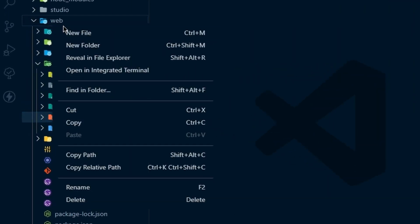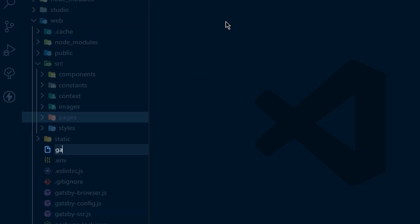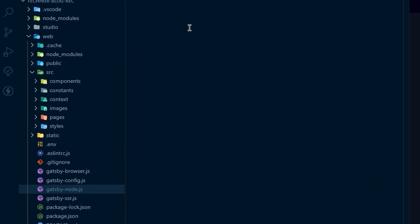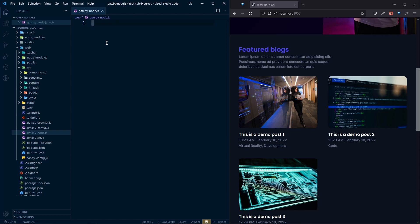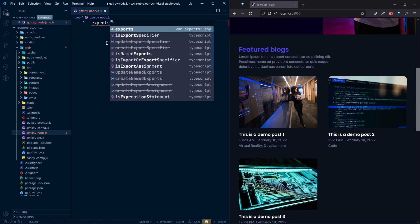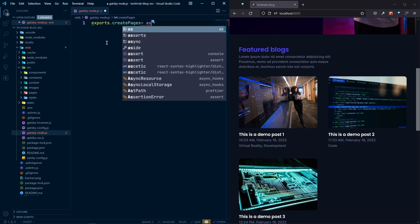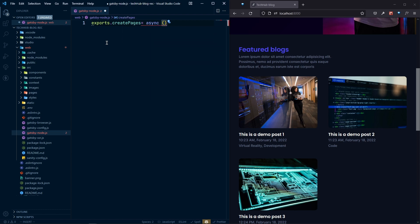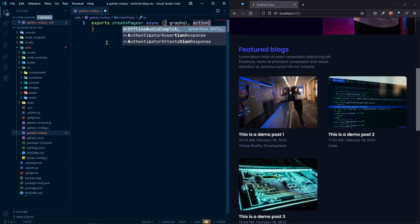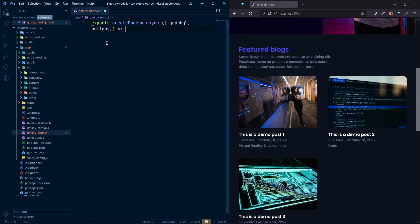In our web folder let's create a new file with the name gatsby-node.js. This is a special file from where you can actually do some operations. Here we need to export createPages — this is an async function. Inside the props we have access to graphql and also to actions.